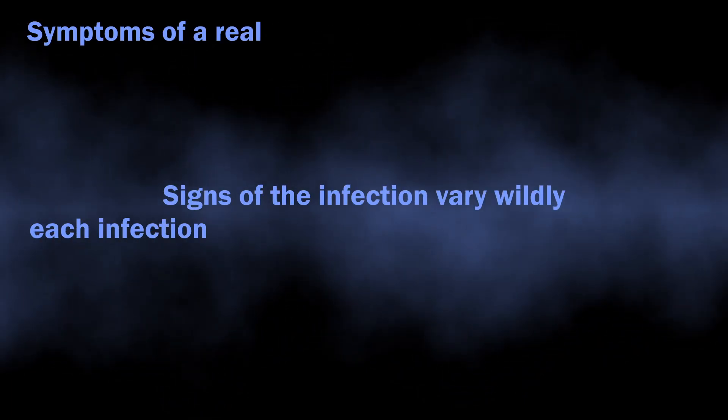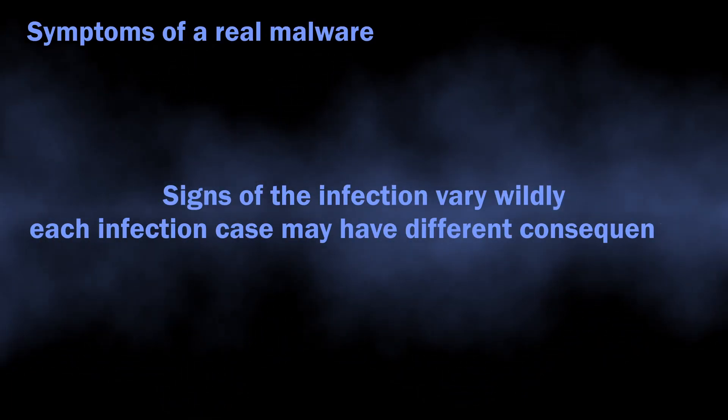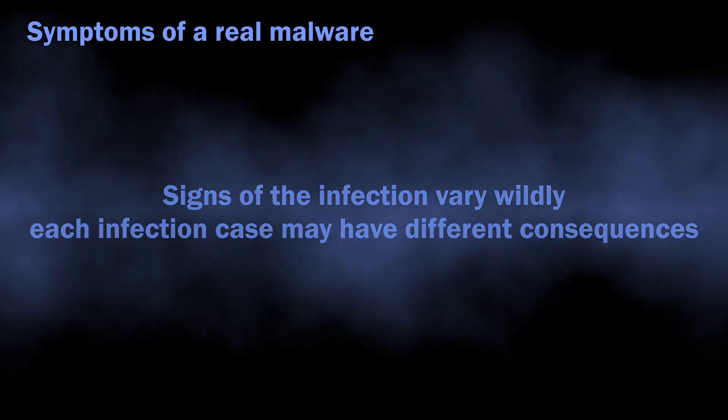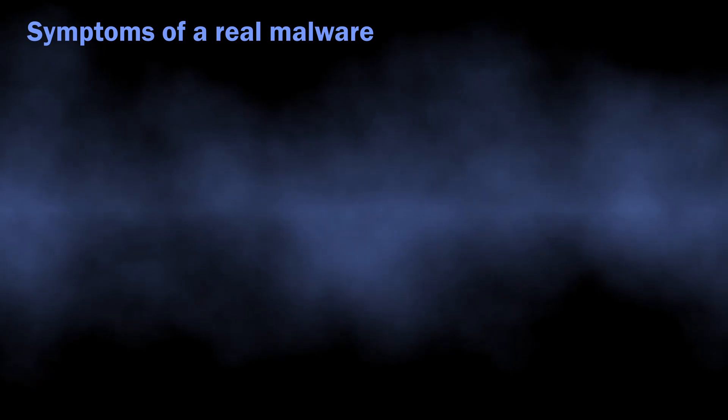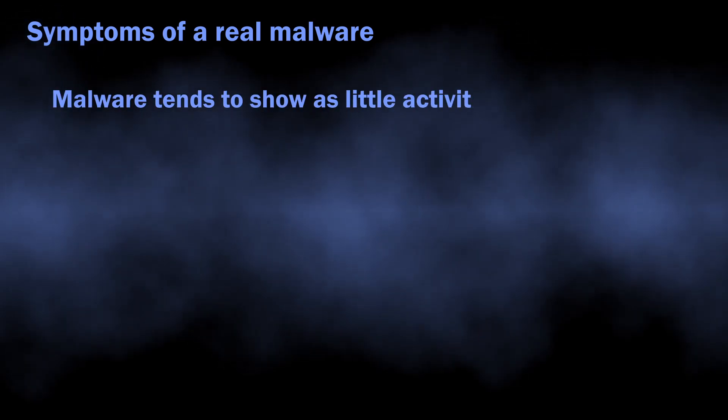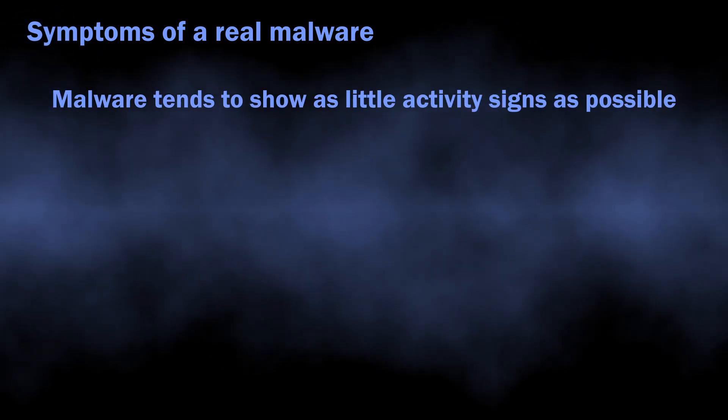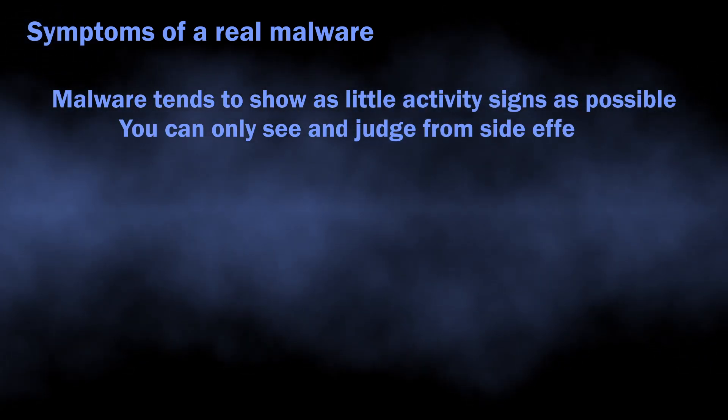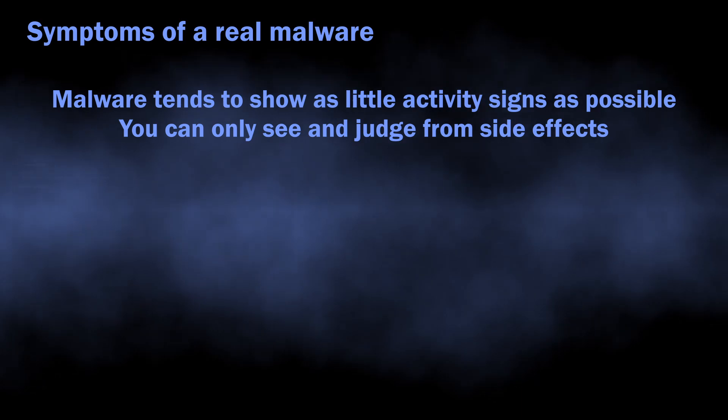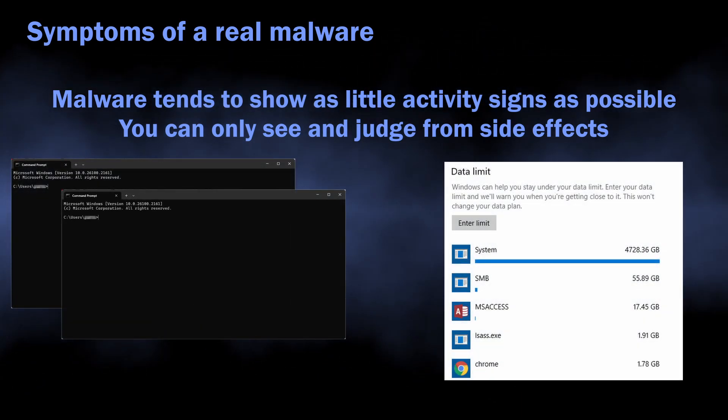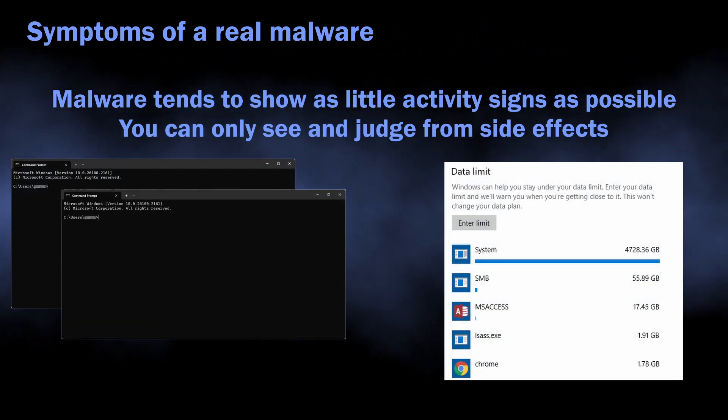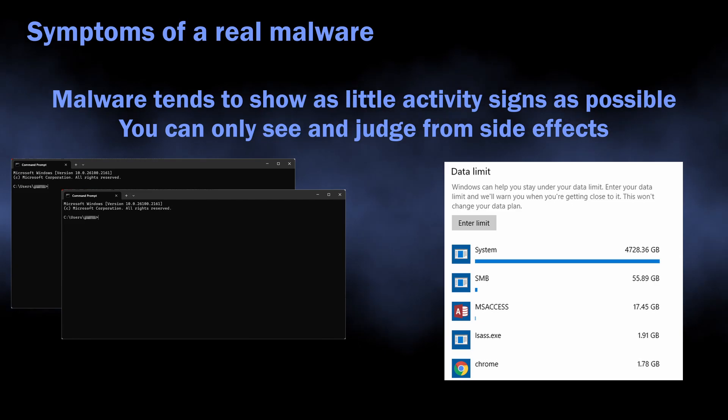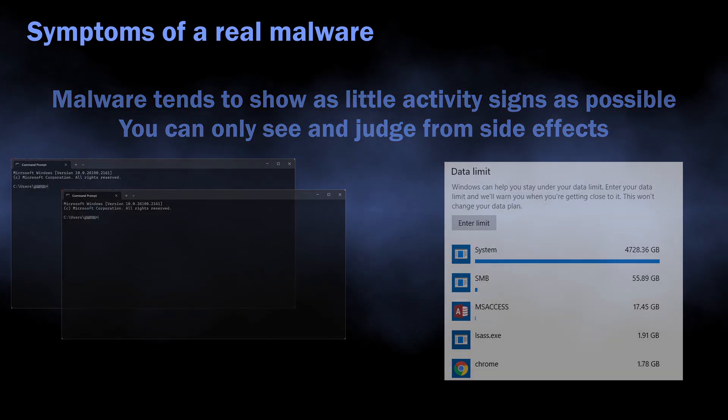Symptoms of active malware may differ, as different virus types behave differently. The general rule of thumb for modern malware is that they tend to show as little visual activity as possible. All you can expect is seeing your network traffic consumption going up, console windows blinking and your files becoming impossible to access.